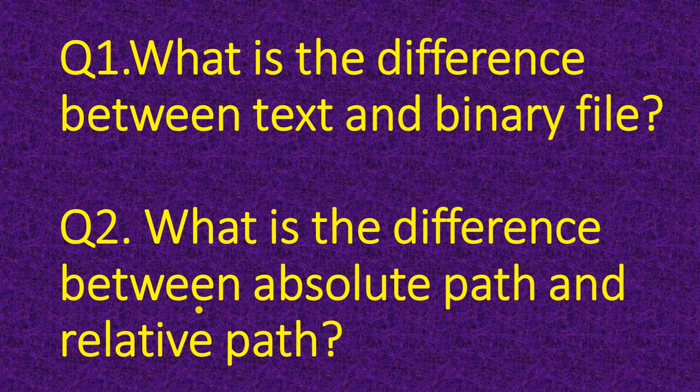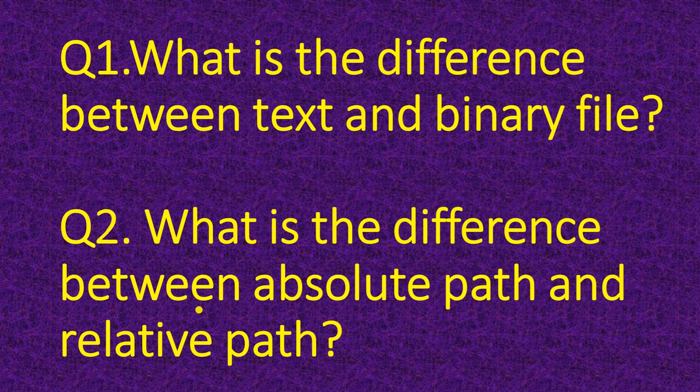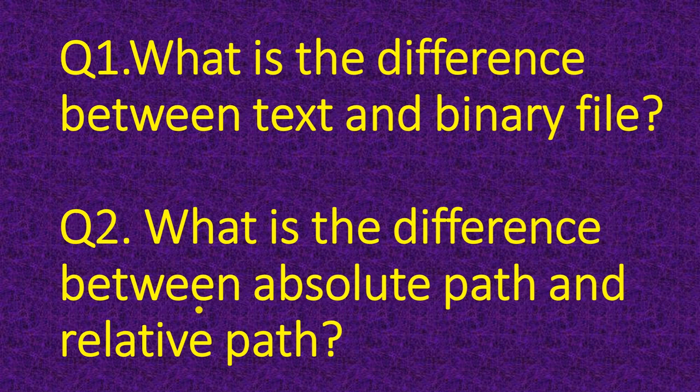The first question is what is the difference between text and binary file? Second question, what is the difference between absolute path and relative path?